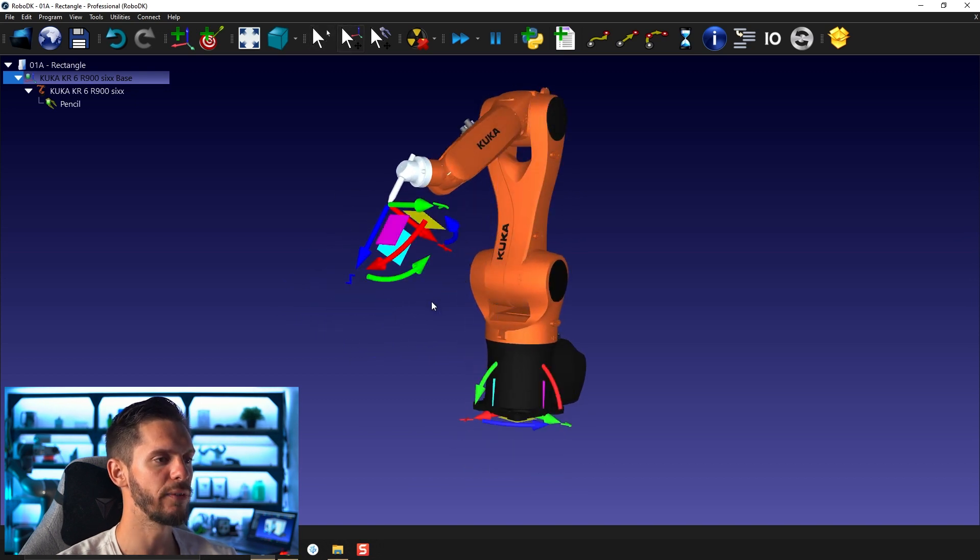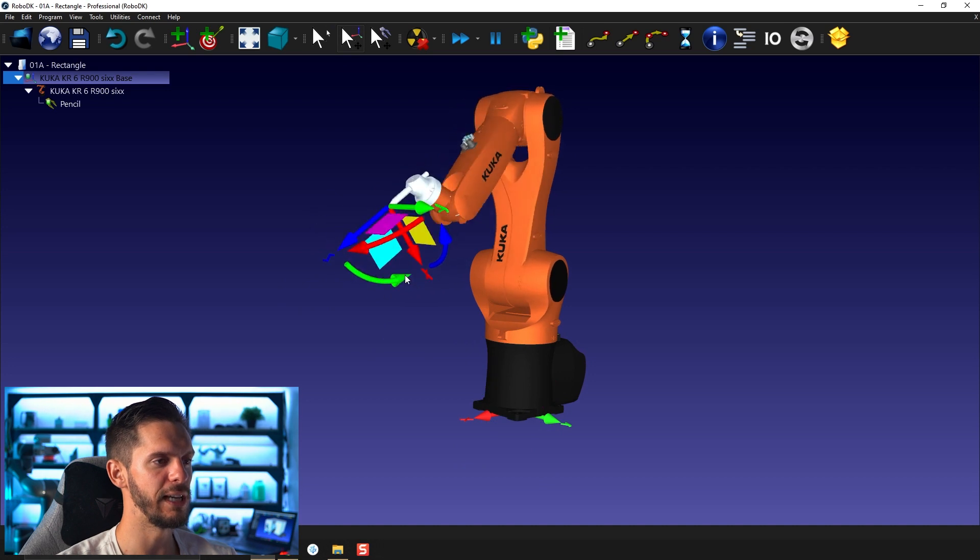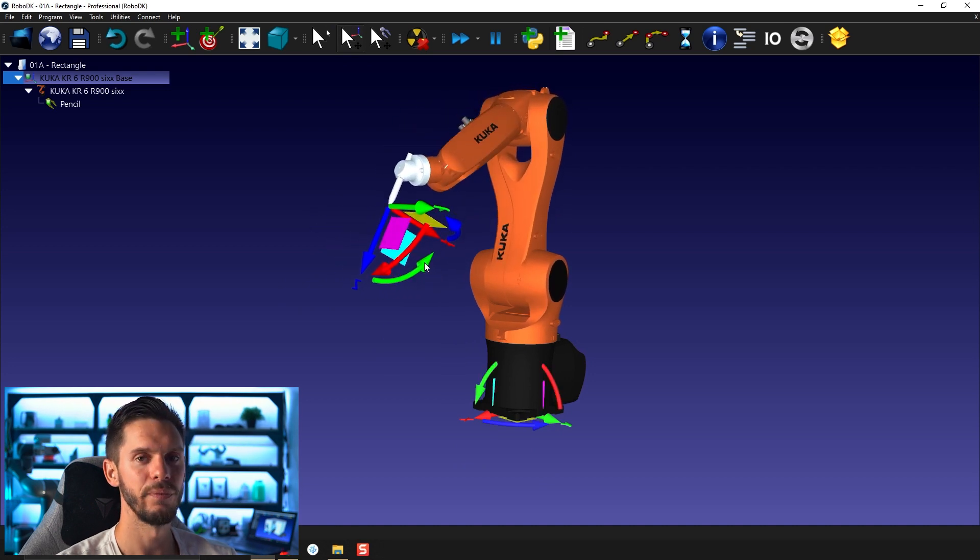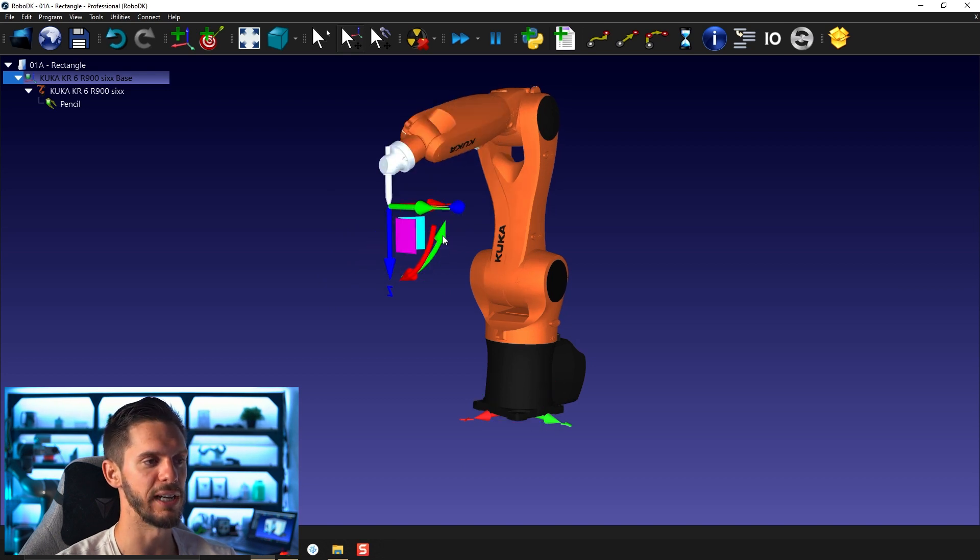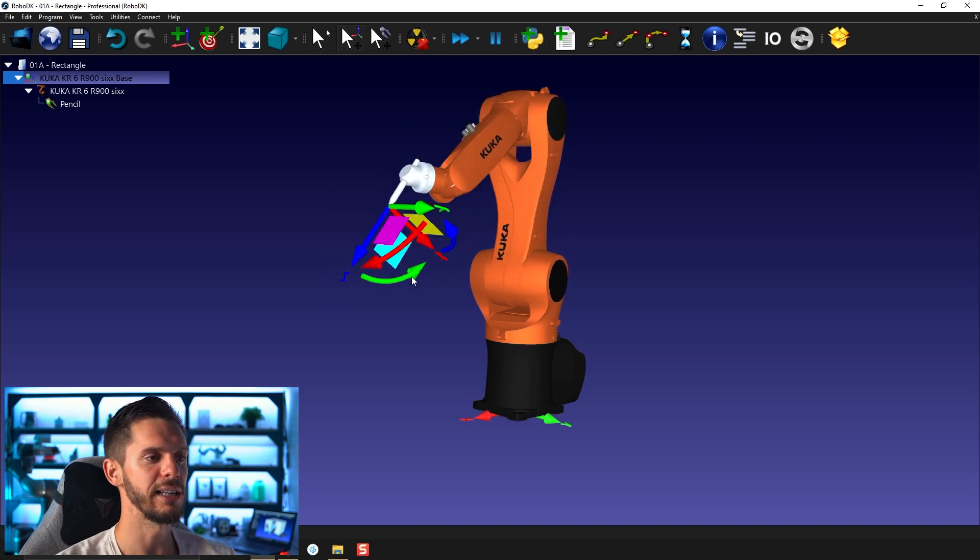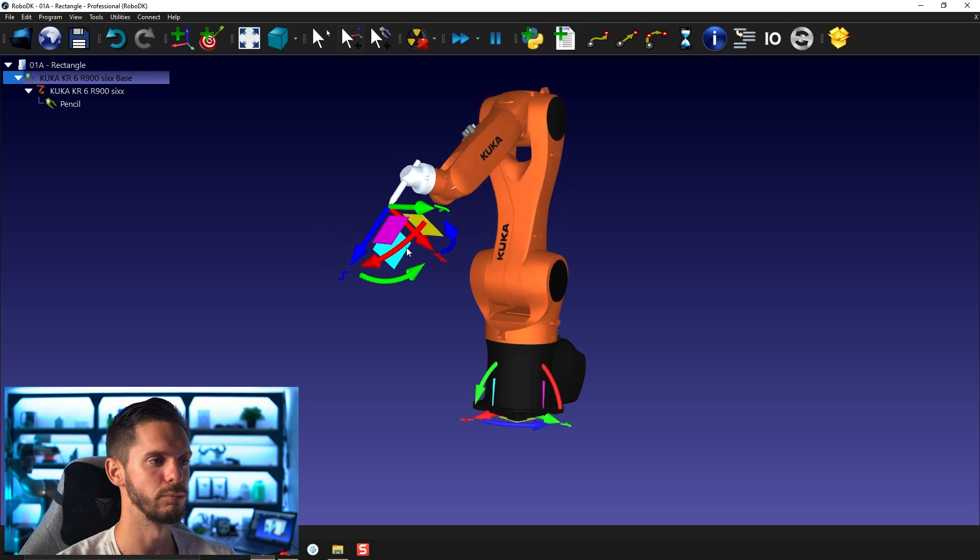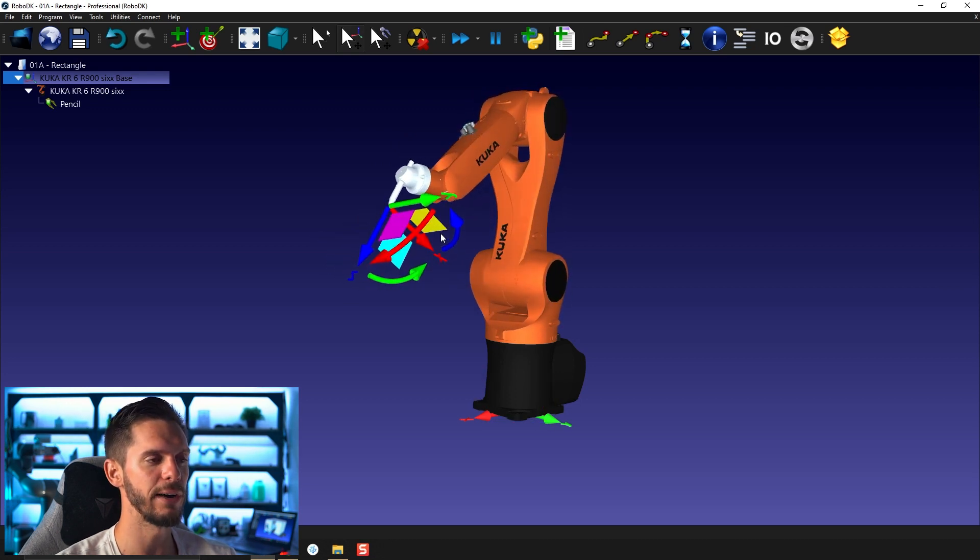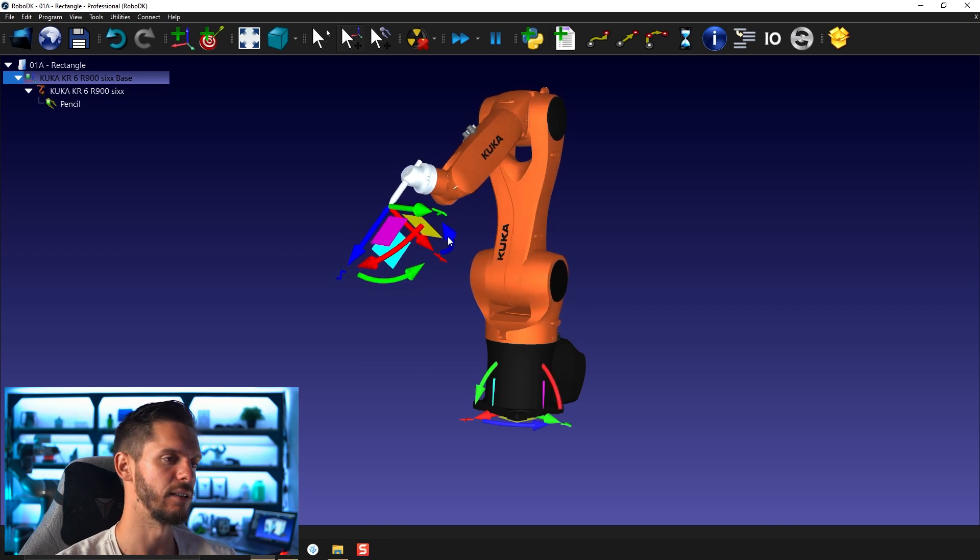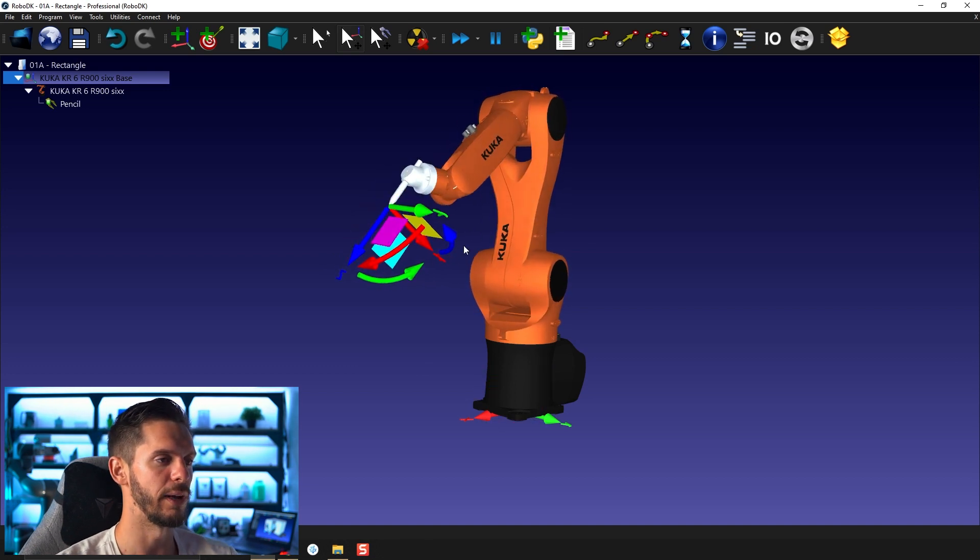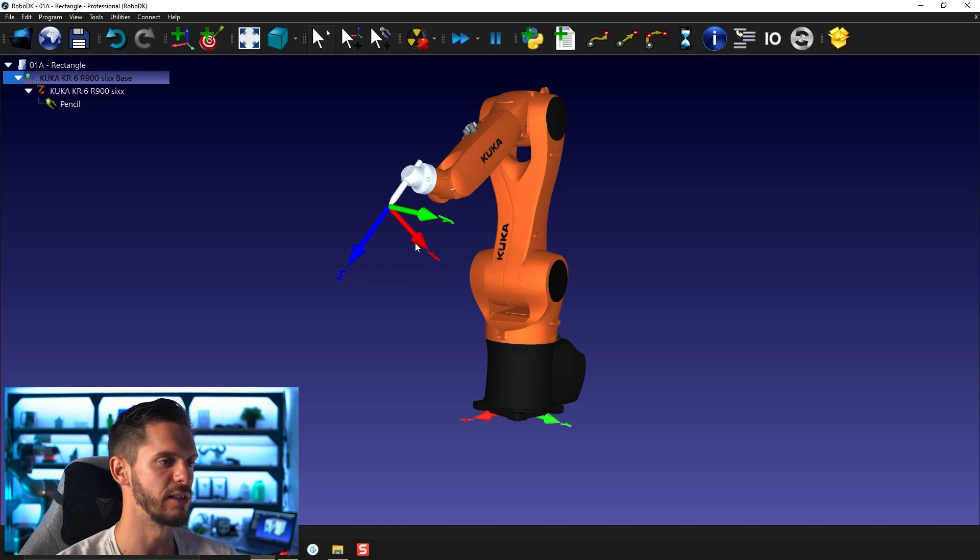If you select one of the curved arrows, you'll be able to rotate the tool around the axis corresponding to the color that you've selected. So if you select the curved green arrow, it will rotate around the Y axis. Select the red curved arrow, it will rotate around the Z axis. So you understand the concept.